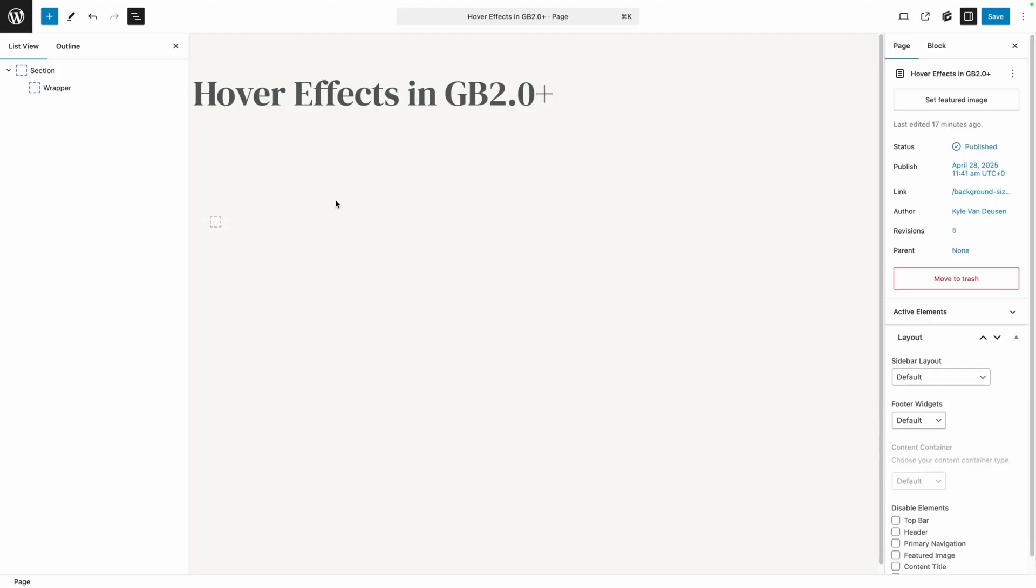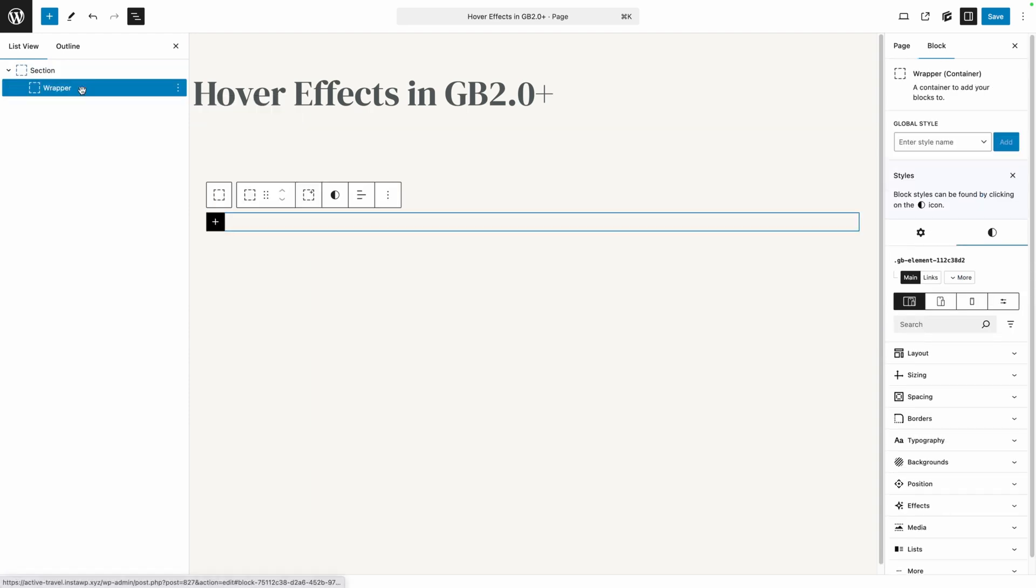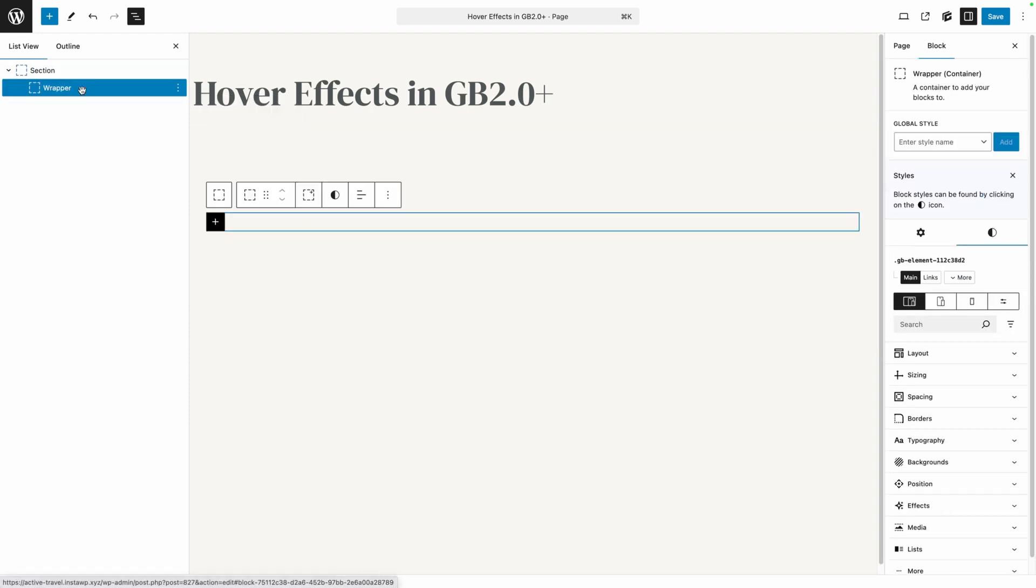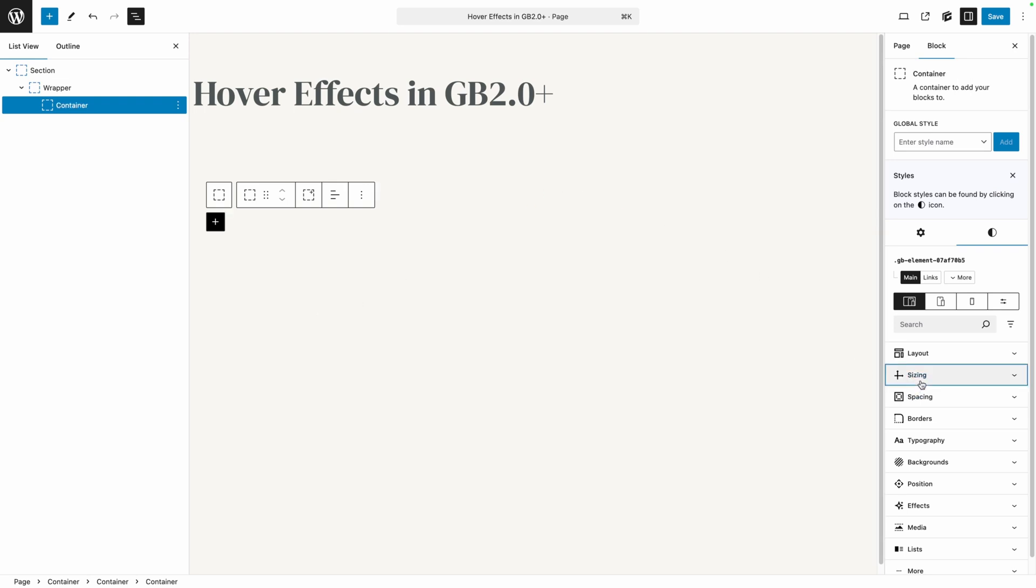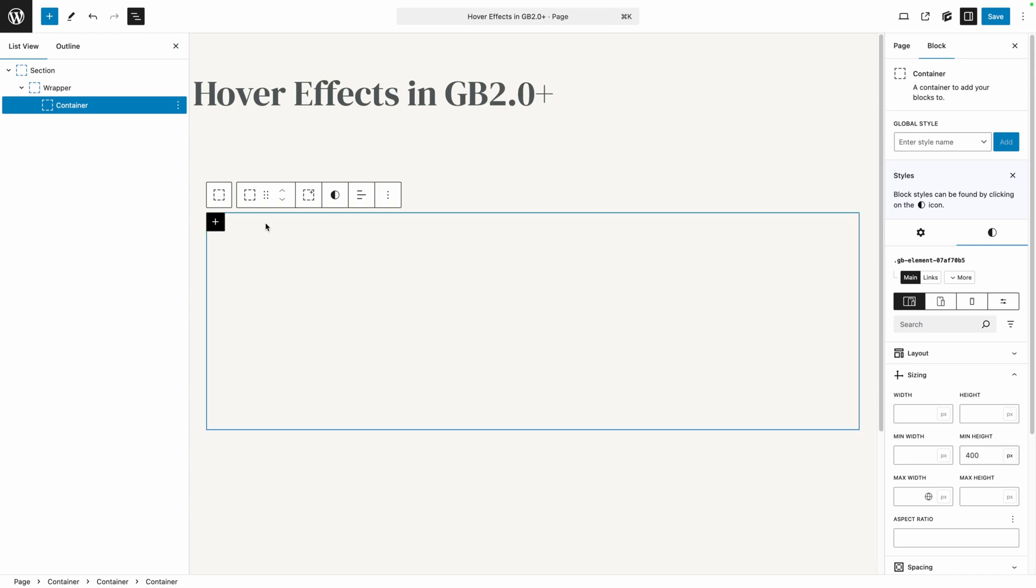So I think we'll start off with a pretty simple example here. All I've put in so far is just my section and my inner container or what I call a wrapper, and I'm just going to add a container inside of it. Now we're just going to need this to be a little bit bigger so we can see what's going on. So I'm going to go ahead and give this a minimum height of 400 pixels. Now we can see our container's taking up a good amount of space.